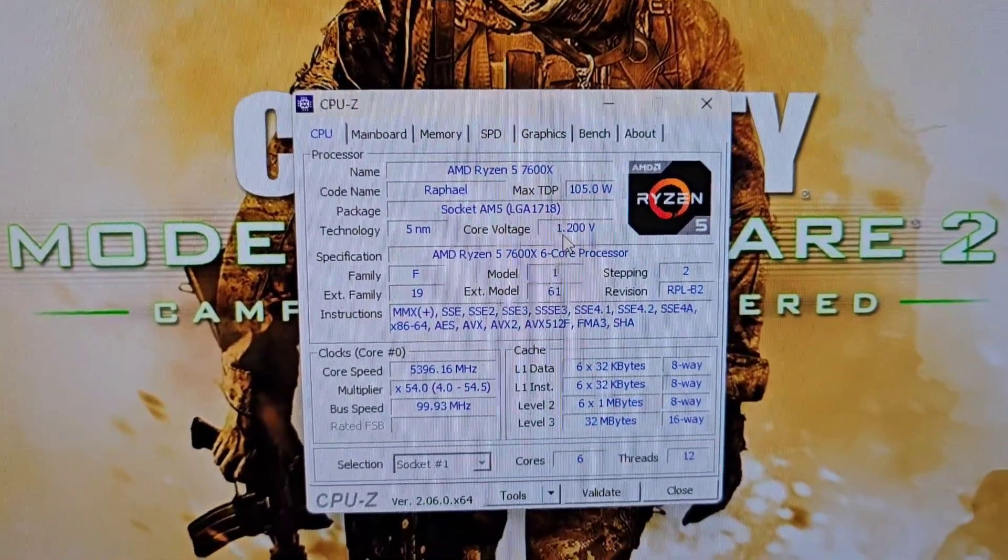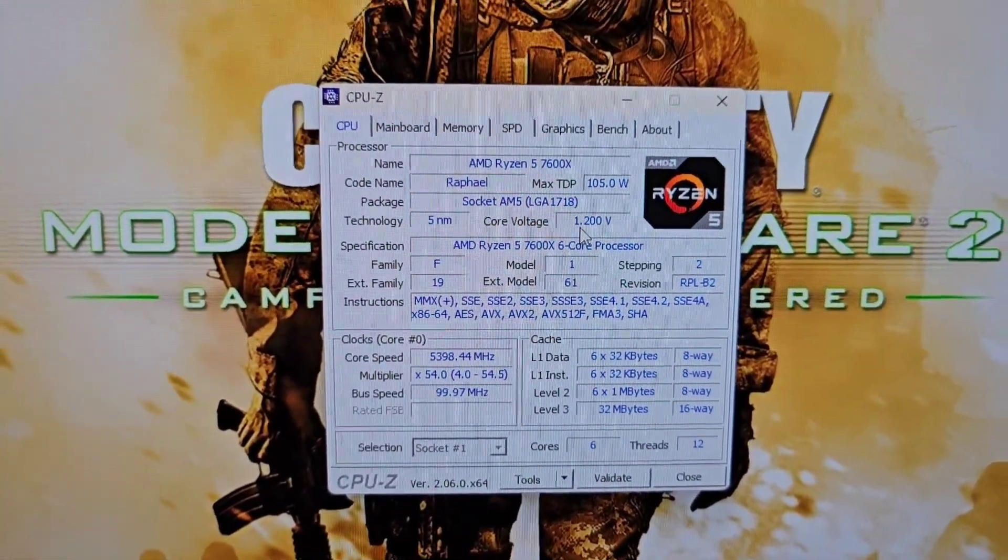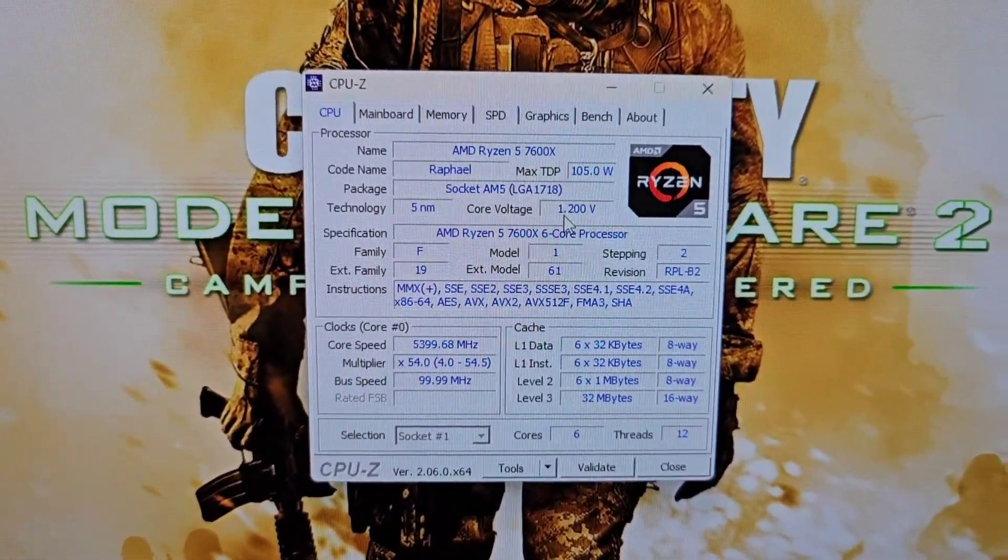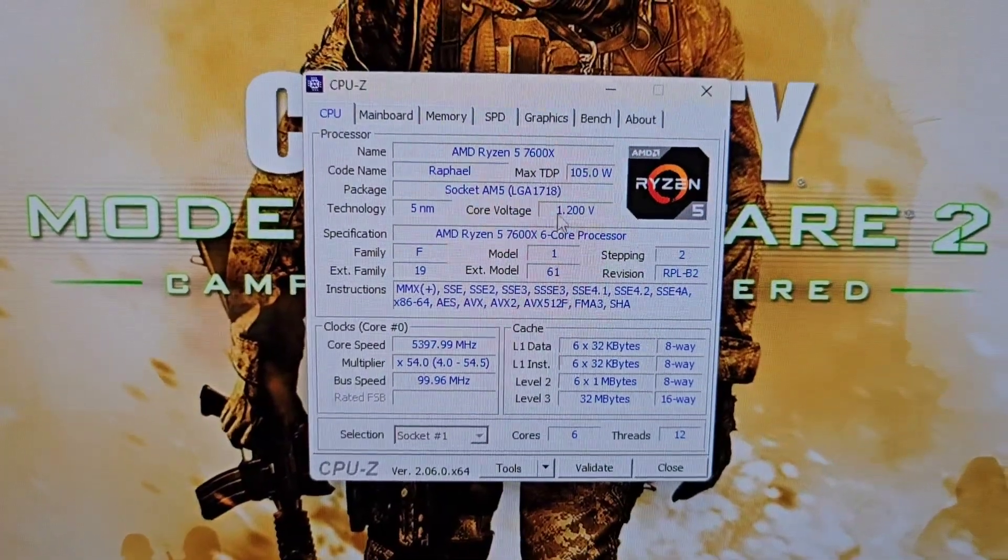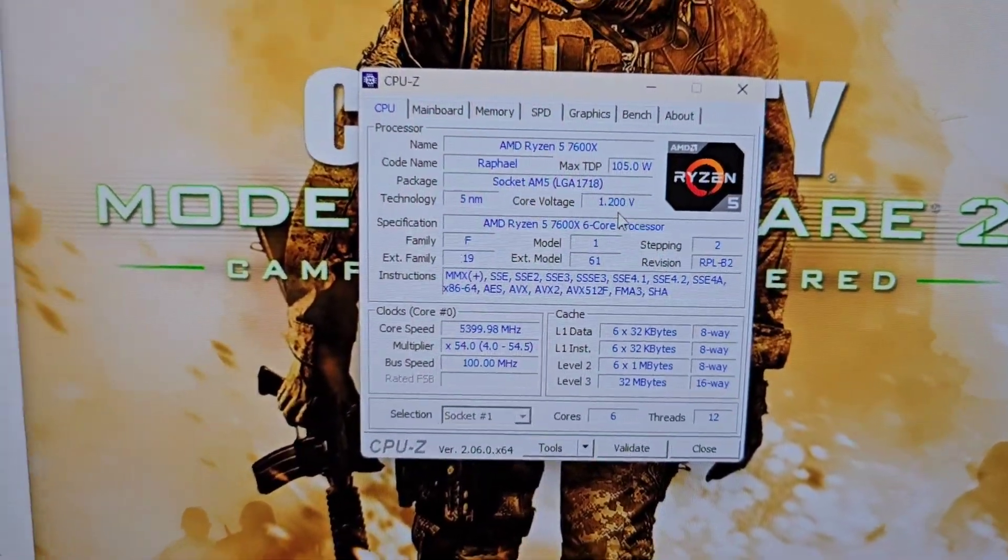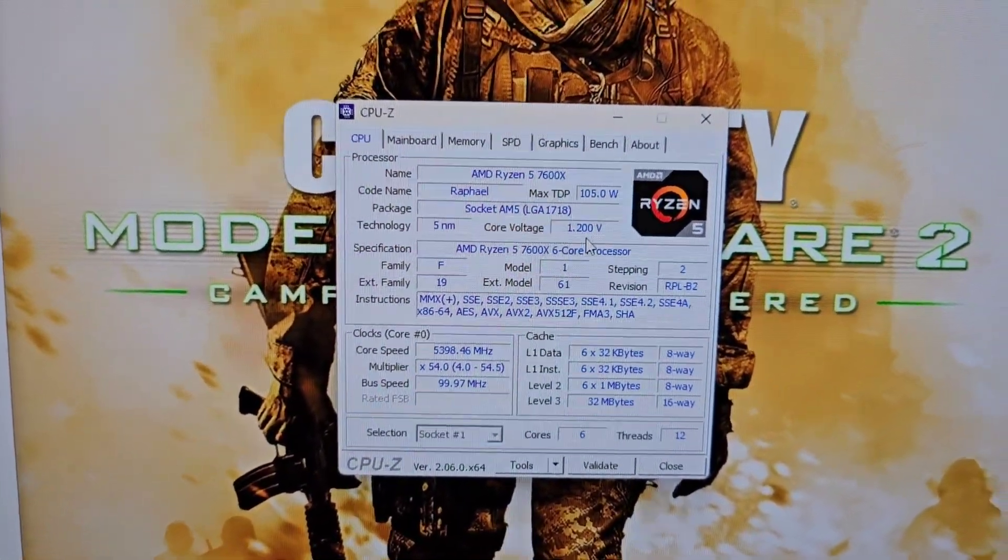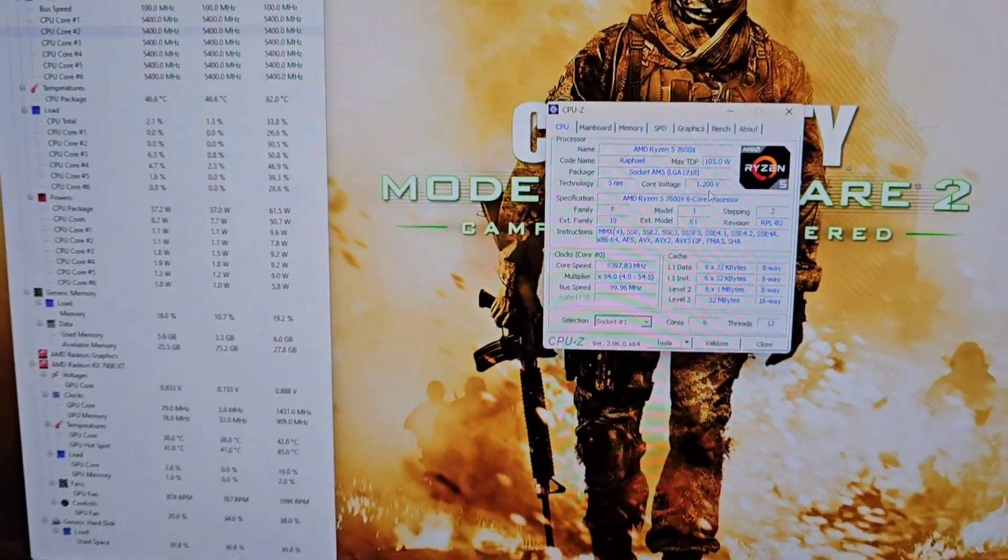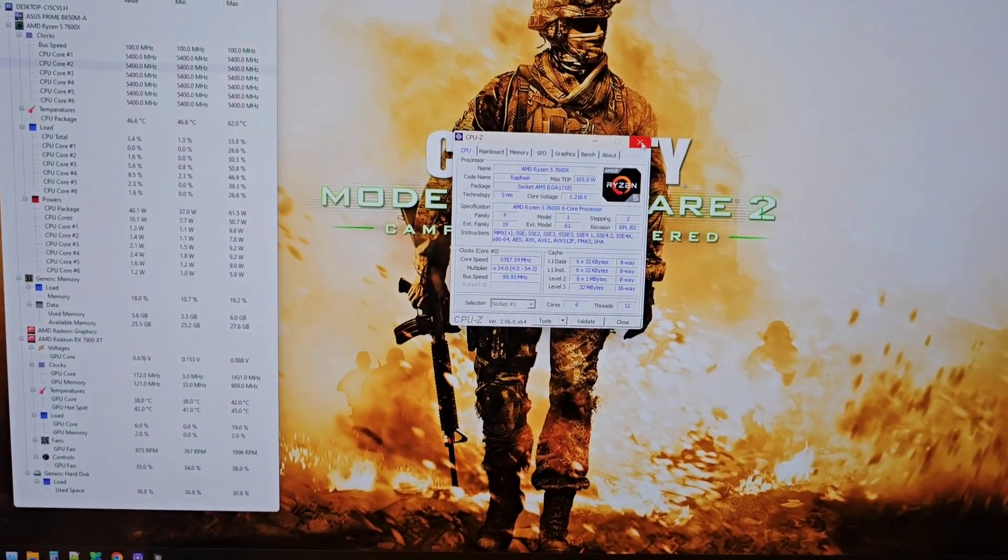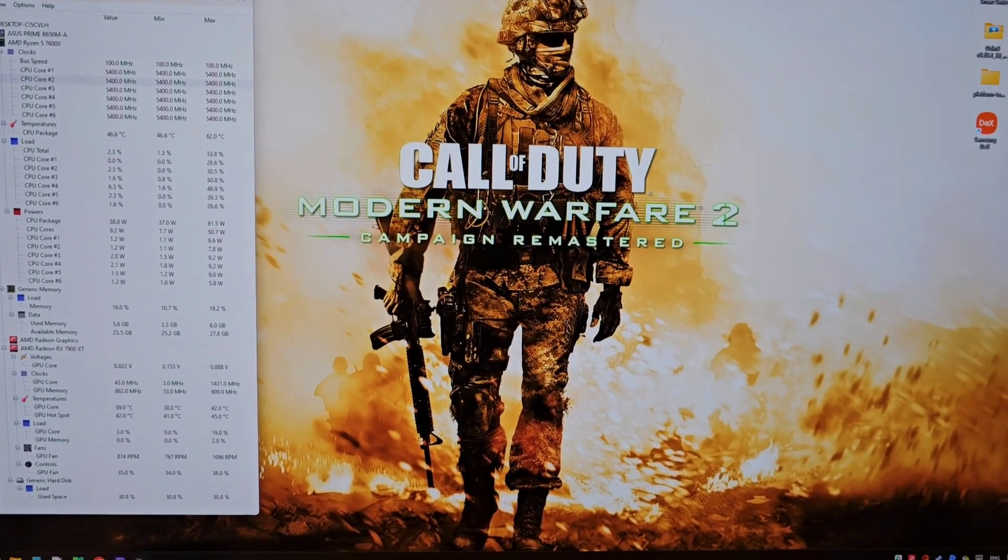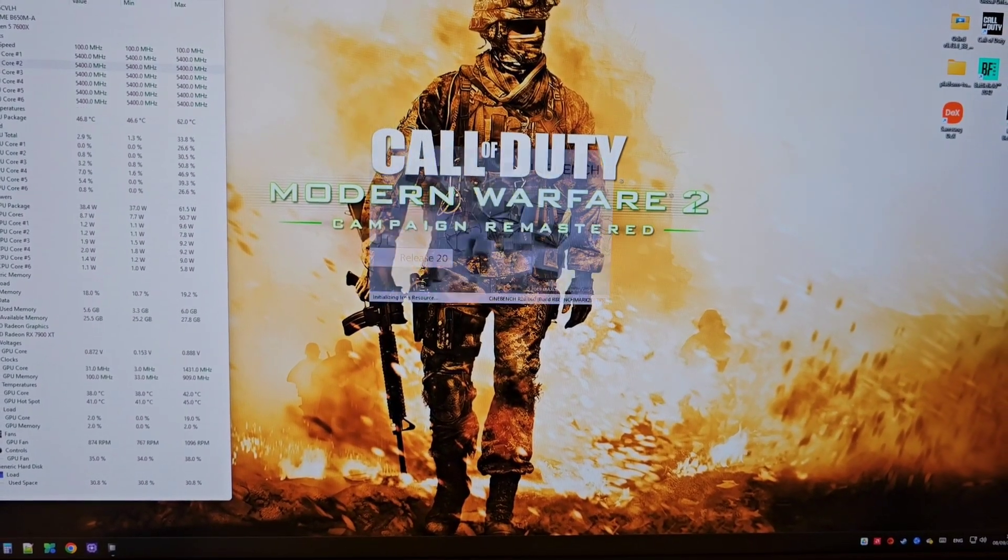I set it on the motherboard at 1.19 but this software sometimes reads 1.2, 1.19, it depends. It's just an estimate, not very accurate. I'm gonna run a test on Cinebench to show you it's running.